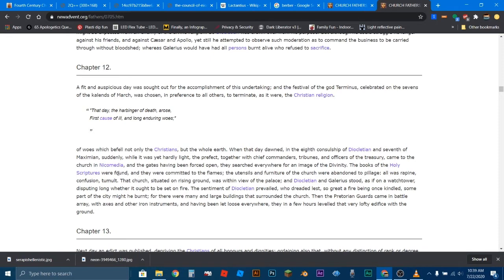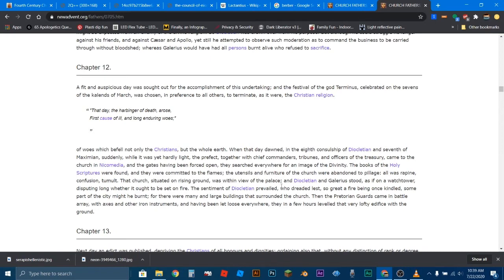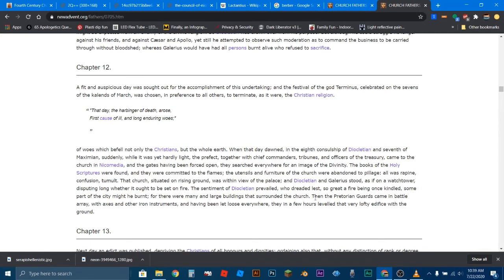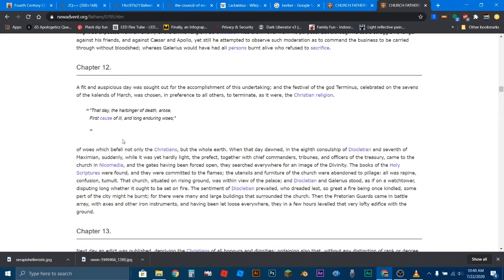The scriptures were found and they were committed to the flames. The utensils and the furniture of the church were abandoned to pillage. All was rapine, confusion, and tumult. That church situated on rising ground was within view of the palace and Diocletian and Galerius stood as if on a watchtower, disputing long whether it ought to be set on fire. The sentiment of Diocletian prevailed, who dreaded lest so great a fire once being kindled, some part of the city might be burnt, for there were many and large buildings that surrounded the church. Then the Praetorian guards came in battle array with axes and other iron instruments. And having been set loose everywhere, in a few hours leveled that very lofty edifice to the ground. So they burnt—they went to the Christian church seeking the Christian God, the statue or image or whatever, so they can destroy it. And they burnt the scriptures. They tore down the building.